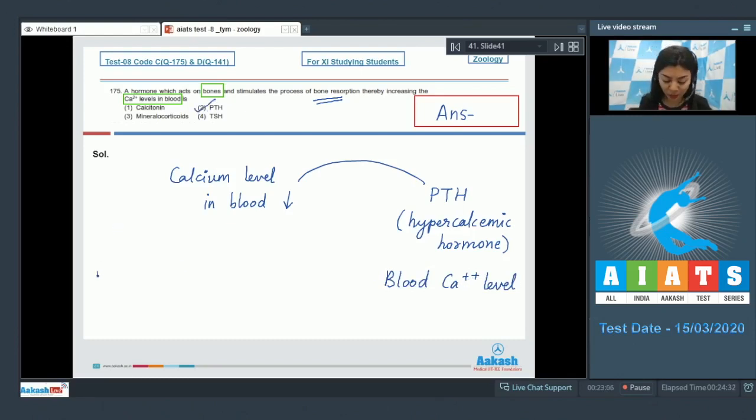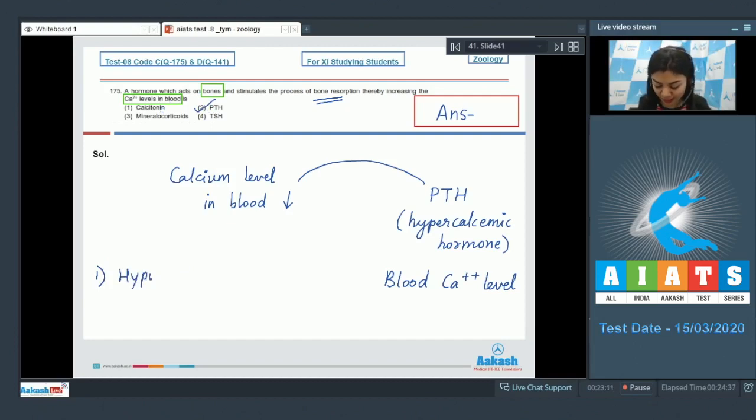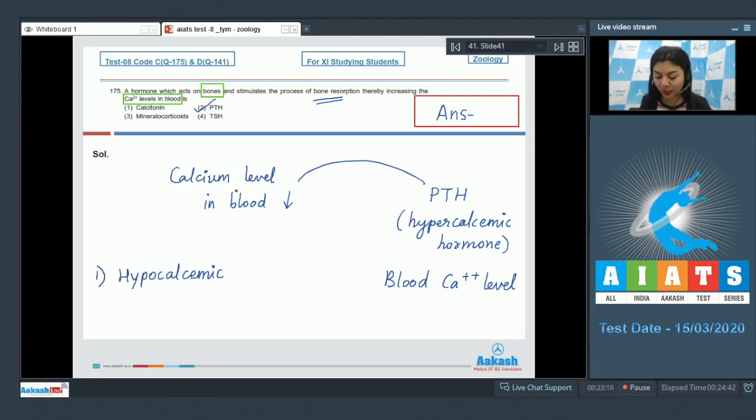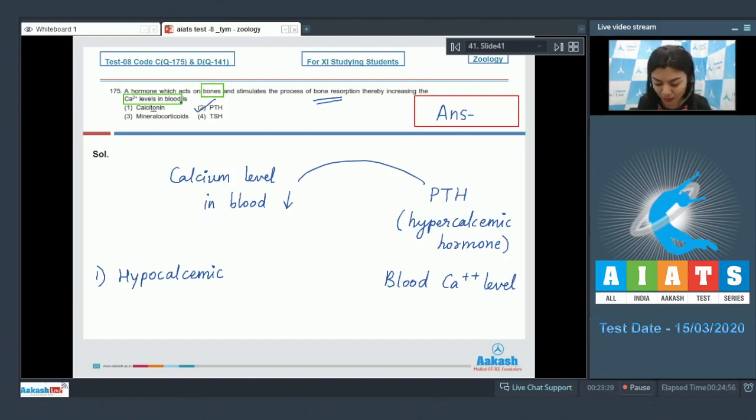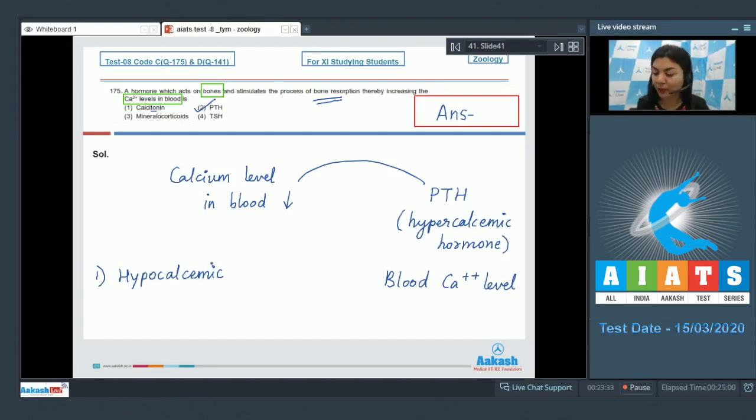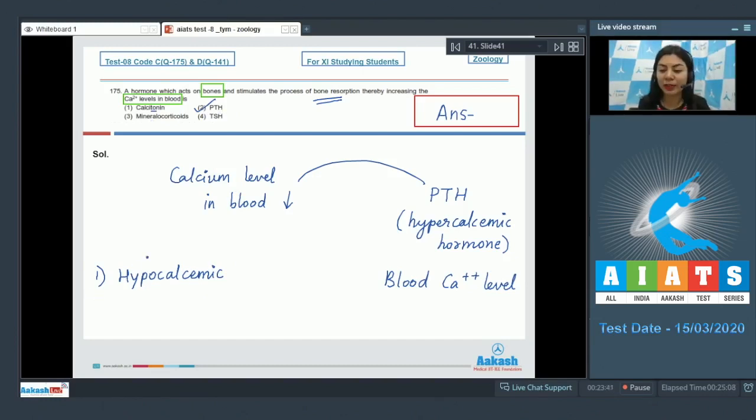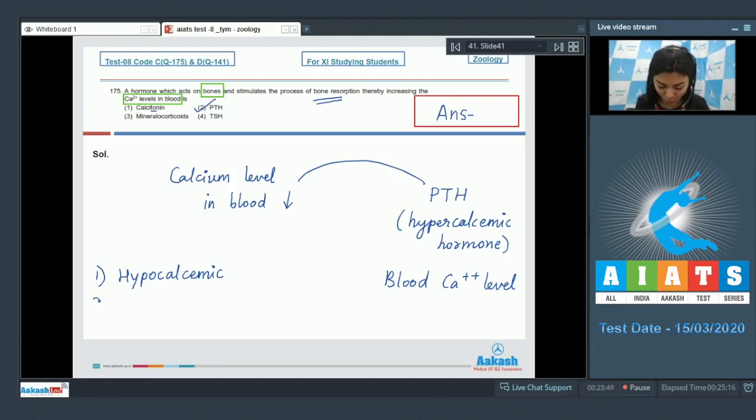The remaining option, option one, calcitonin. Calcitonin is hypocalcemic. It means it would act to decrease the level of calcium in the blood. Thus, calcitonin and PTH are pretty much antagonistic in nature with respect to calcium regulation, with respect to regulation of calcium levels in the blood.